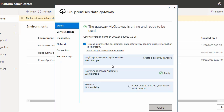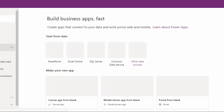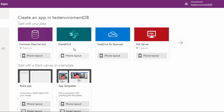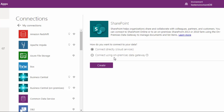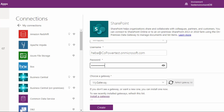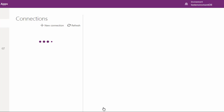The gateway is now installed. You can see the gateway status and restart the gateway after each configuration change. You can use the on-premises data gateway when creating your apps. For example, when creating a SharePoint app you will have the option to connect directly using a cloud service or using the on-premises data gateway. Choose the gateway, enter the username and password, and select your gateway from the list. If you can't see the gateway you installed, click Refresh or make sure the gateway is in the same region as your environment, then click Create.